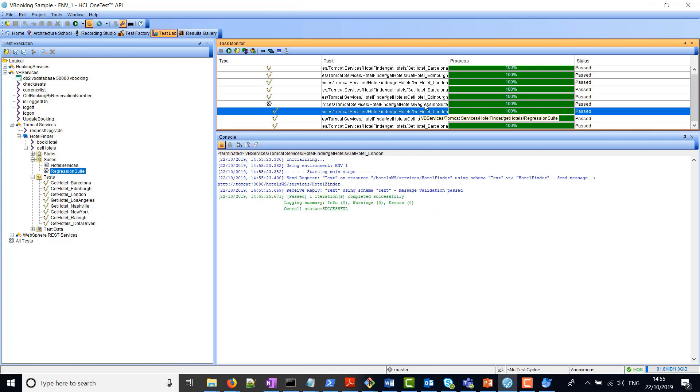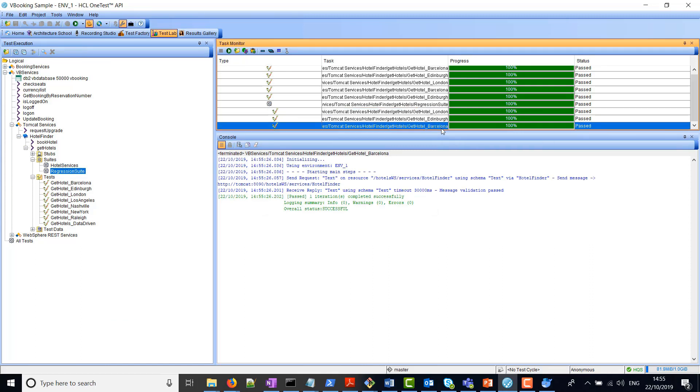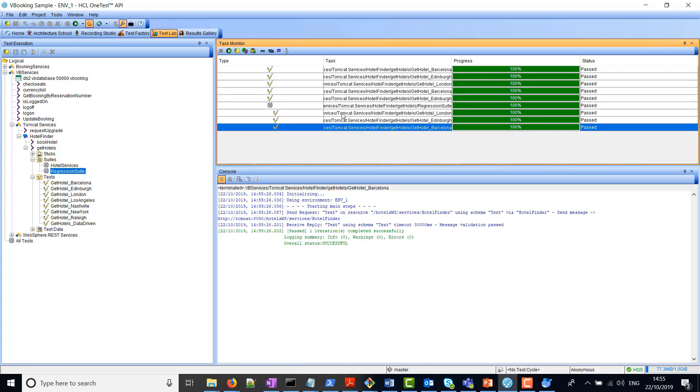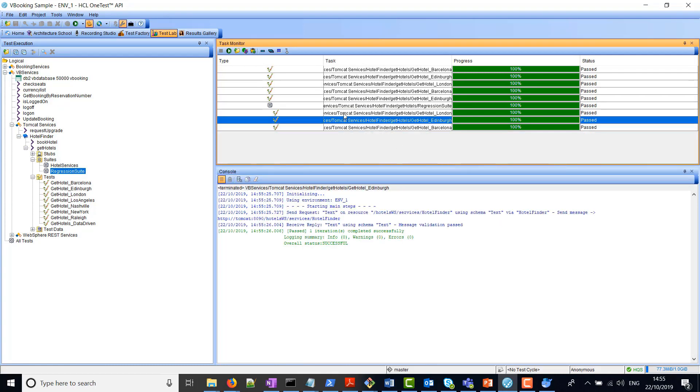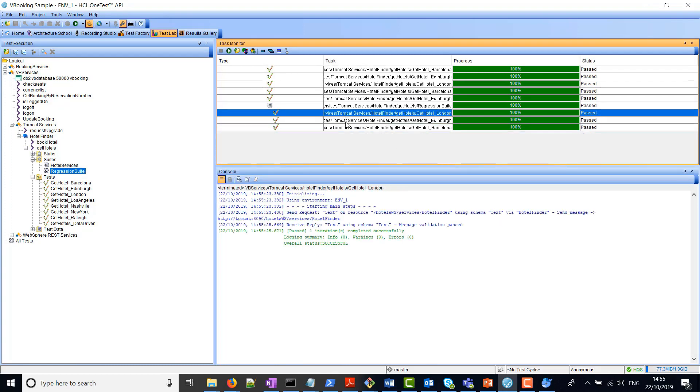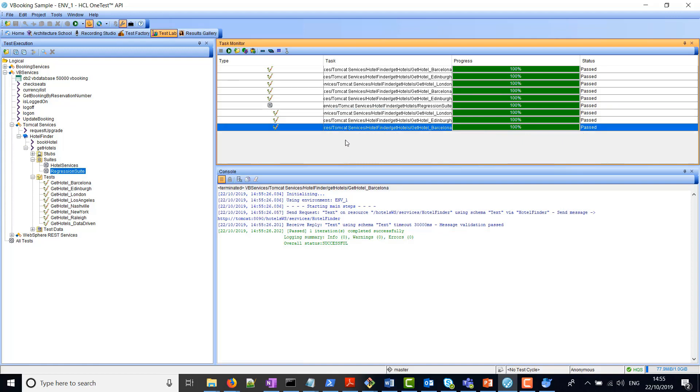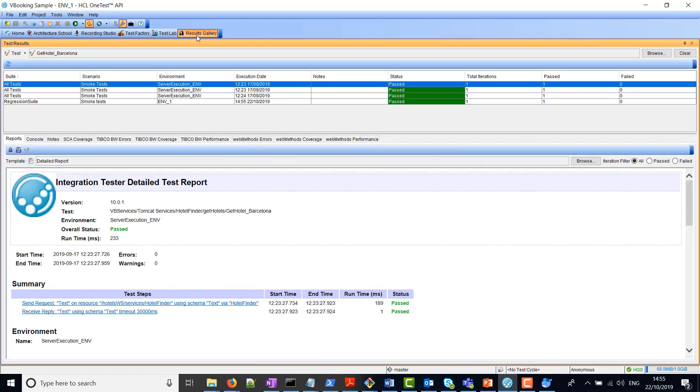You can see here that the test suite is run. Basically, within the test suite, we have three tests, and all these three tests have run successfully. If you want to view the results, if you move to the results gallery,